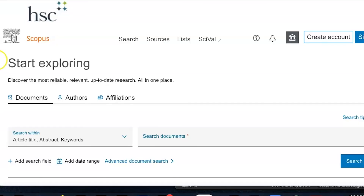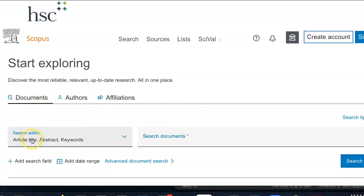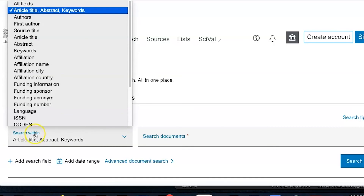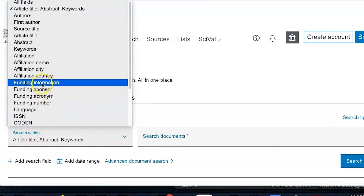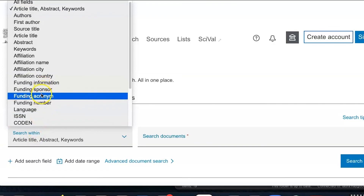Furthermore, Scopus allows you to search by affiliation and funding source. The affiliation tab is located next to Documents and Authors, if you'd like to get an overview of the research conducted by an organization. Finally, to search by funding source, click on Document Search and look for the 'Search Within' drop-down menu, which will allow you to change what field you're searching. Select one of the funding fields, enter the funder information, and hit Search.